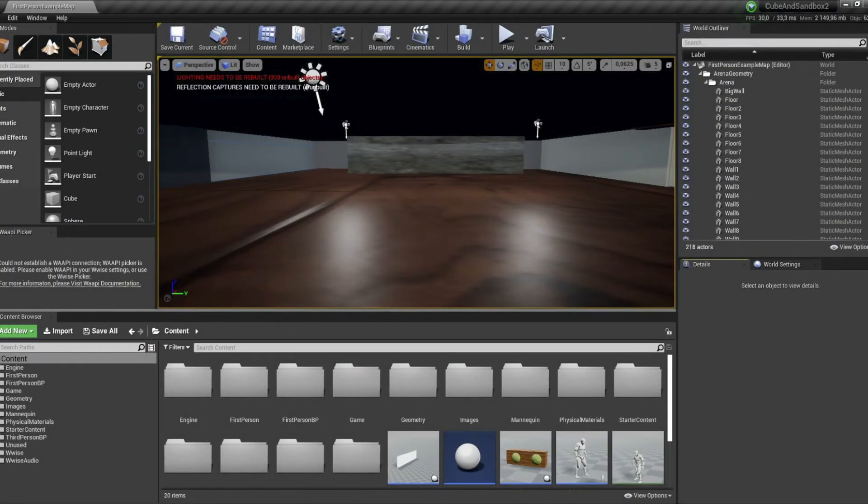This is still something I'm trying to understand properly, so there might be some stuff I'm getting wrong. But here is my current understanding on how obstruction and occlusion works in WISE.